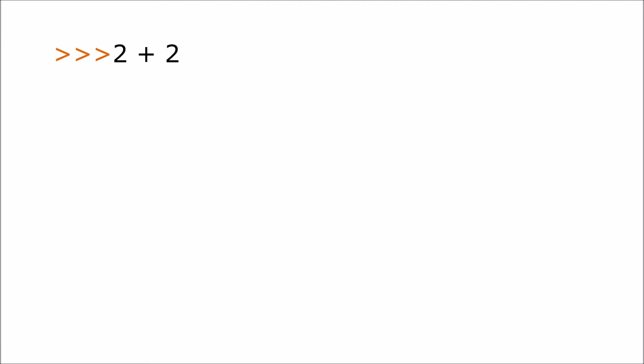For example you can type in simple calculations. If you type in 2 plus 2 and hit return Python will print the answer which of course is 4.